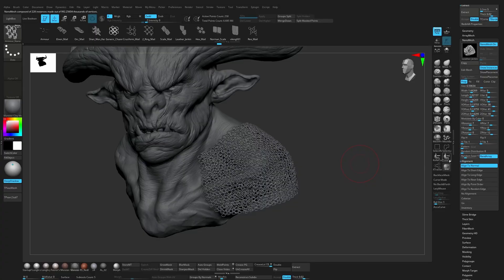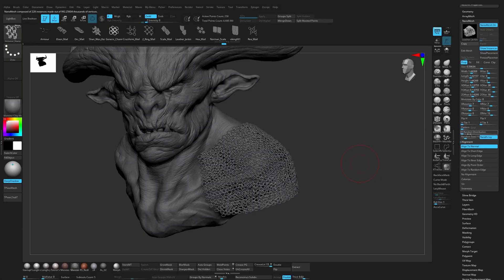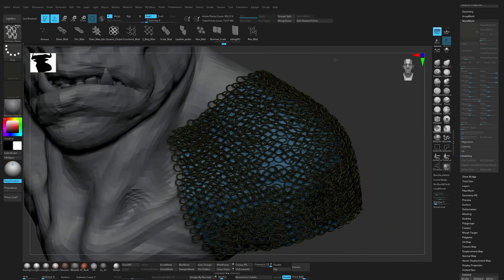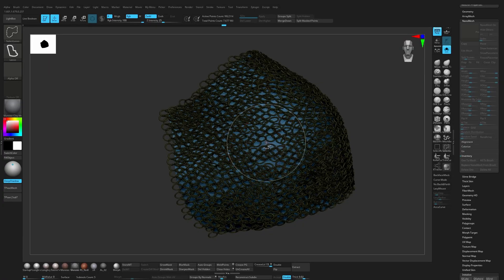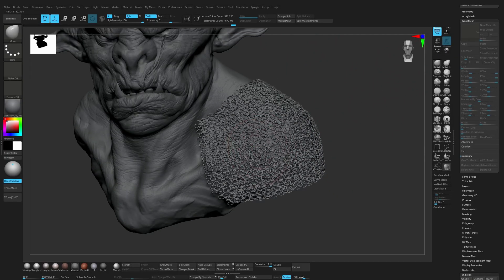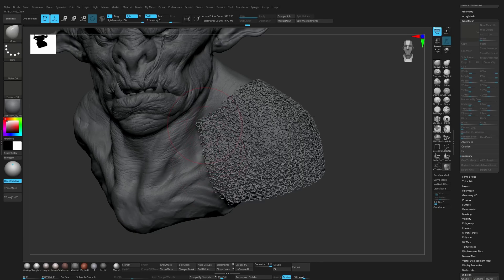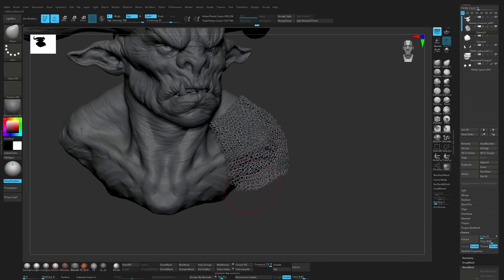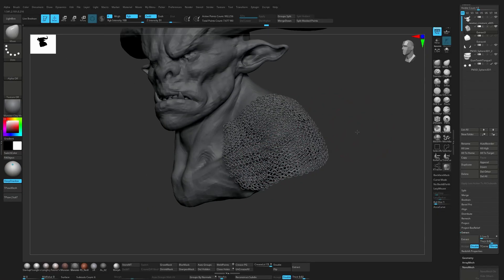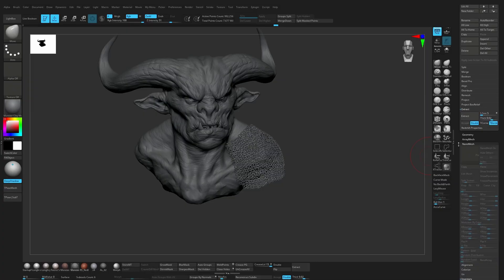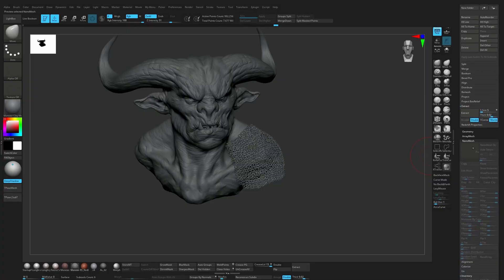After you're happy with the result, you can go to inventory and weld mesh. Now I can easily select this one, split masked points, and start working on it if you want to change the shape. Just remember: once you convert the nanomesh to real geometry, you can't edit it anymore. So it's always good to keep a backup before doing that.